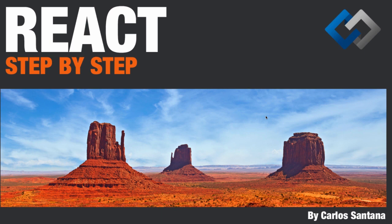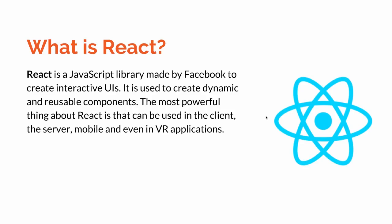Hello guys, welcome to a new video here in Codejobs. My name is Carlos Santana and we are going to start a new course called React Step by Step. So let's start. First, let's see what is React. React is a JavaScript library made by Facebook to create interactive UIs. It is used to create dynamic and reusable components.